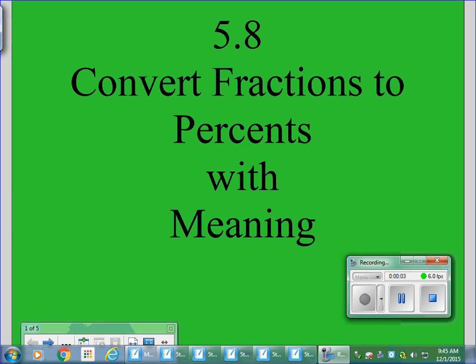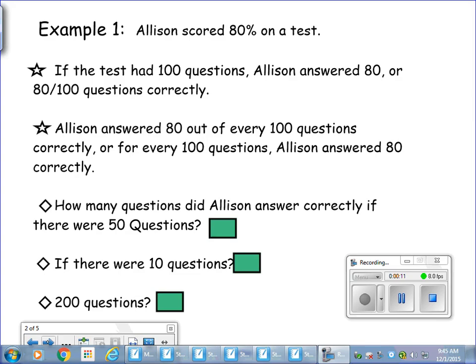Good evening, fifth graders. Tonight we're going to be converting fractions and percents with meaning — with some understanding and purpose. A lot of times when you take a test, you get a percentage and you don't understand where it comes from. What I'm going to show you is how you get that percent on your math test or how you get a grade at the end of the quarter or a midterm.